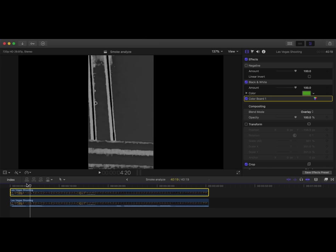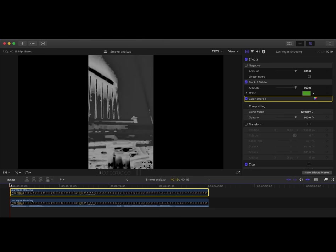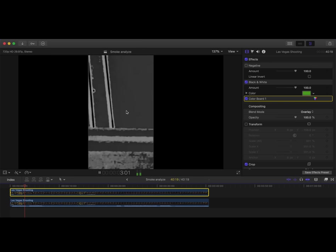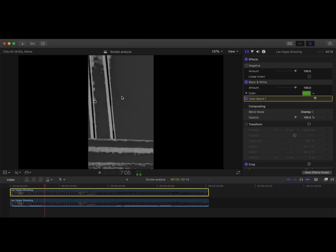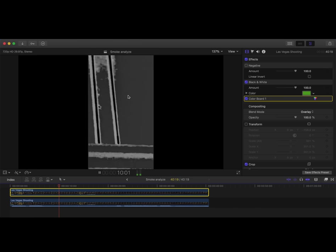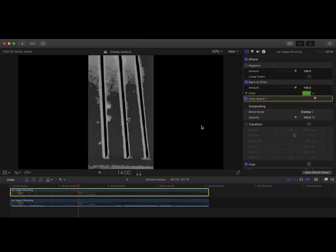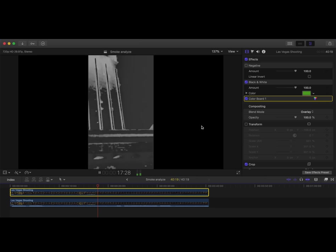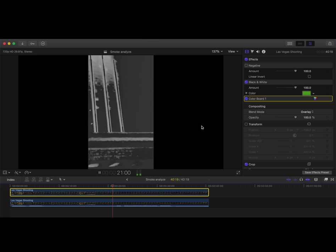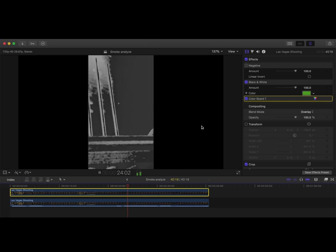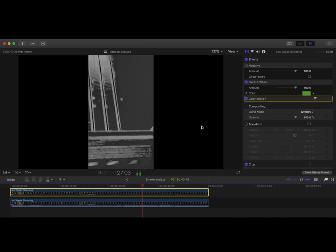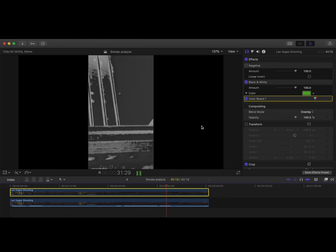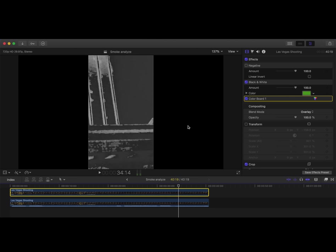But when we watch it, it really brings out the smoke and possibly even muzzle flashes, not sure here. Just let it play through there. So nothing's been changed in the original video at all, just some effects to bring out the contrast of the smoke.